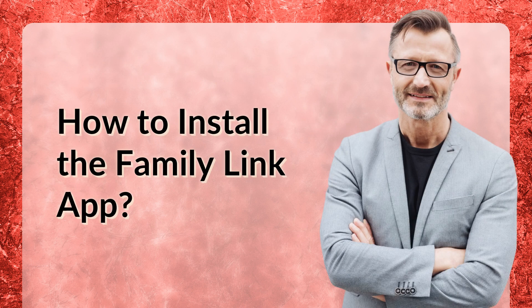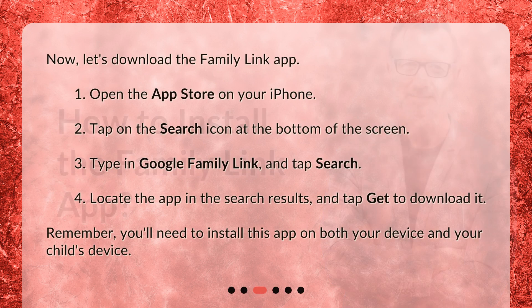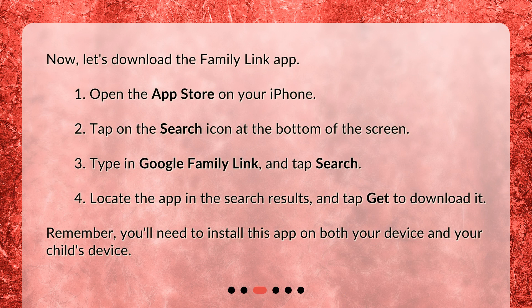How to install the Family Link app? Now, let's download the Family Link app. Open the App Store on your iPhone. Tap on the Search icon at the bottom of the screen. Type in Google Family Link and tap Search. Locate the app in the search results and tap Get to download it. Remember, you'll need to install this app on both your device and your child's device.